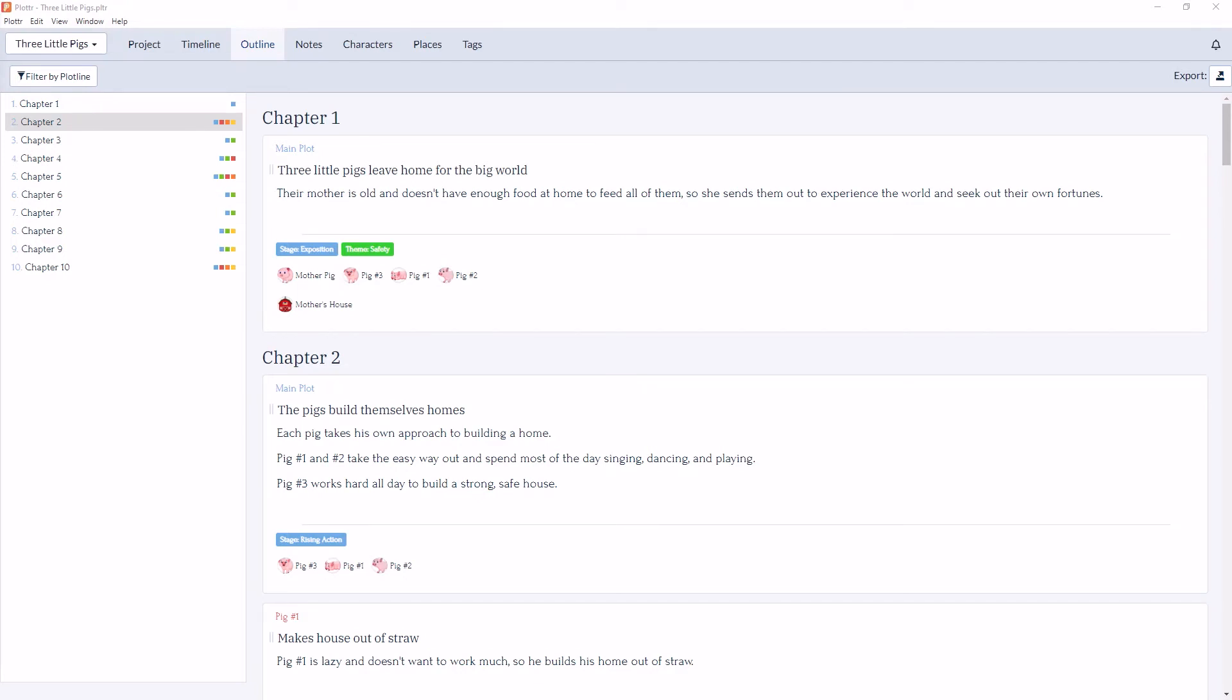Welcome to our series of videos taking a deeper look into the outline section of Plotter. In this video, we're going to be taking a look at how to filter by plotline.